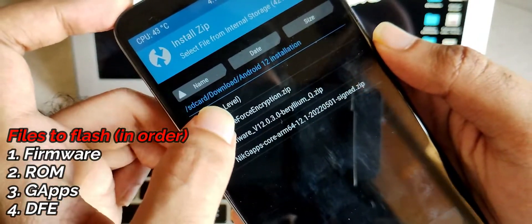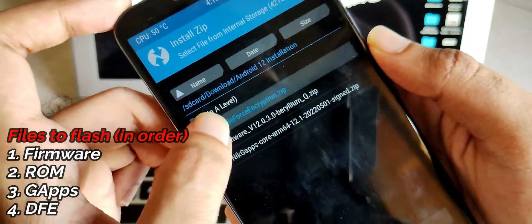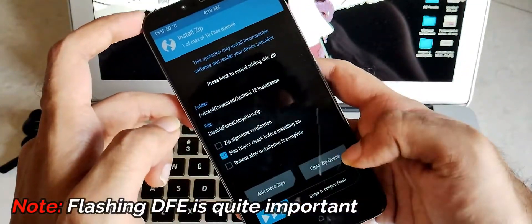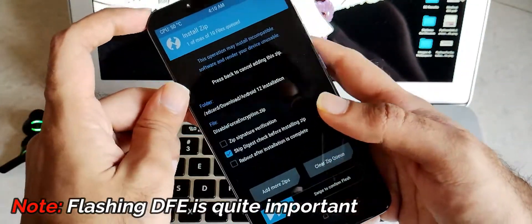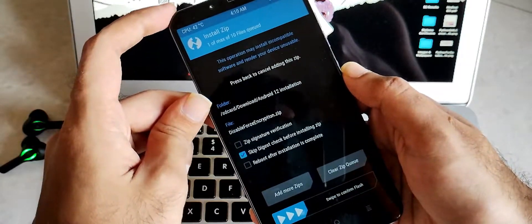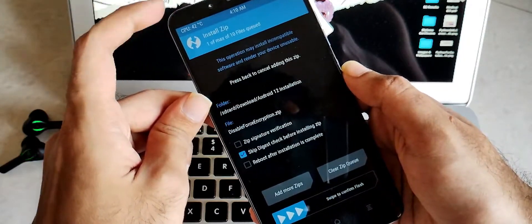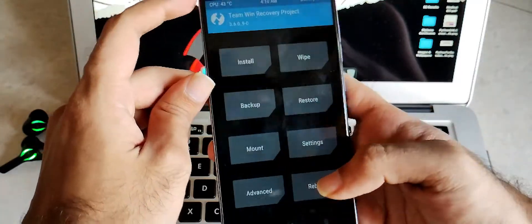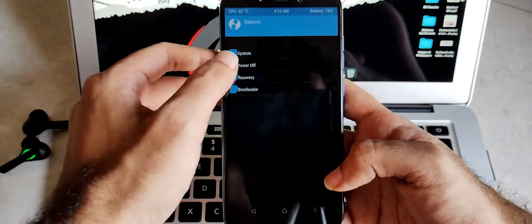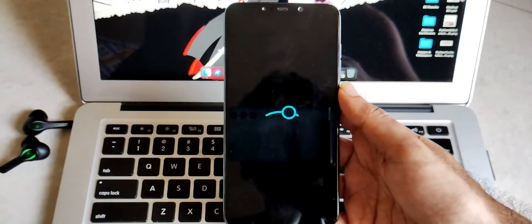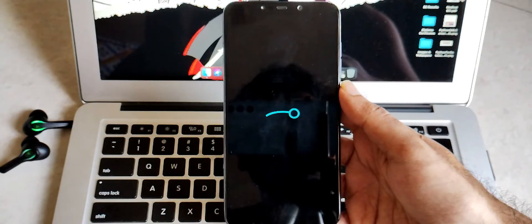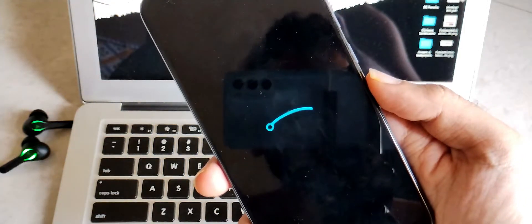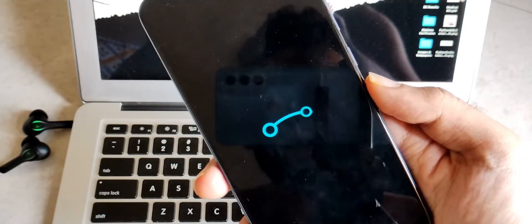Once this is done, the very important step is flashing DFE, that is disable force encryption. So once you do this, you are all set. Flashing DFE is quite important as your phone may get encrypted and you may run out with encrypted storage. Once you do this, click on reboot and reboot to system. So this is how you can easily install Lineage OS 19.1 hassle-free without any issues.